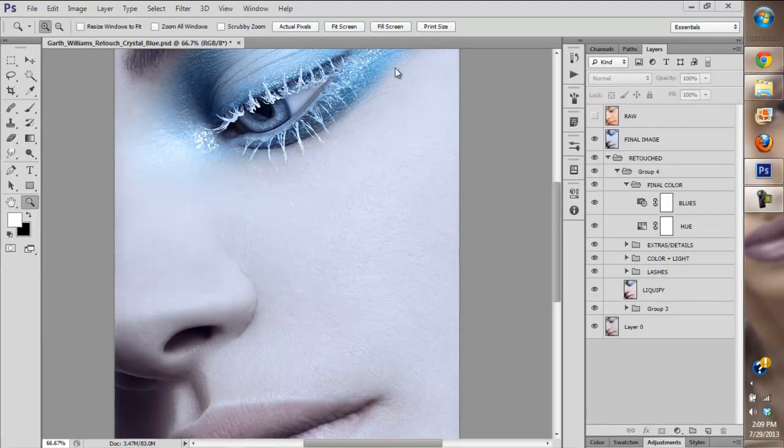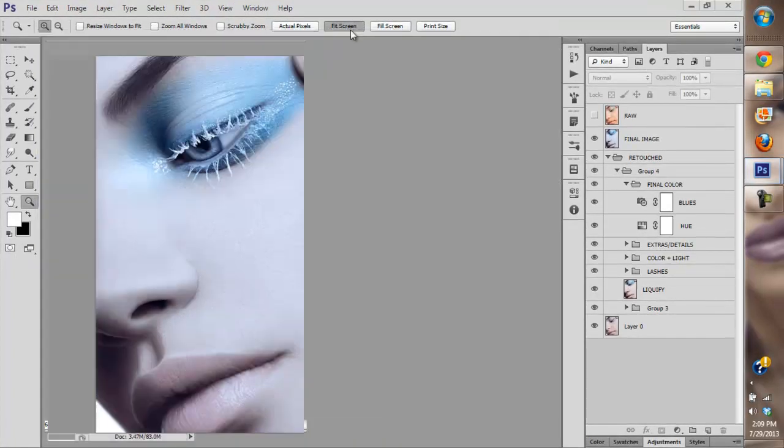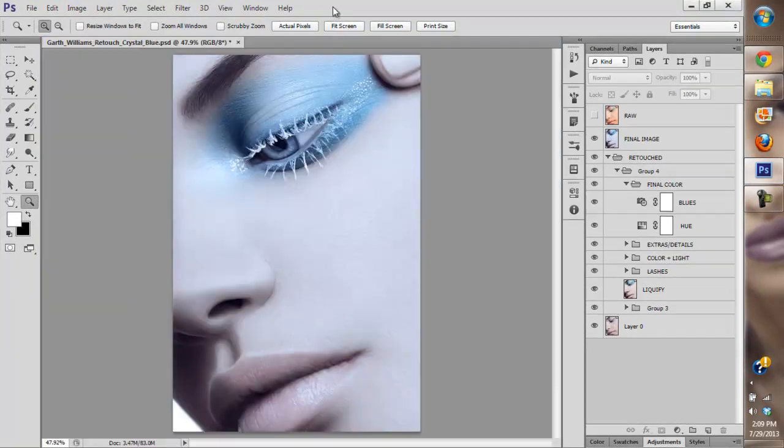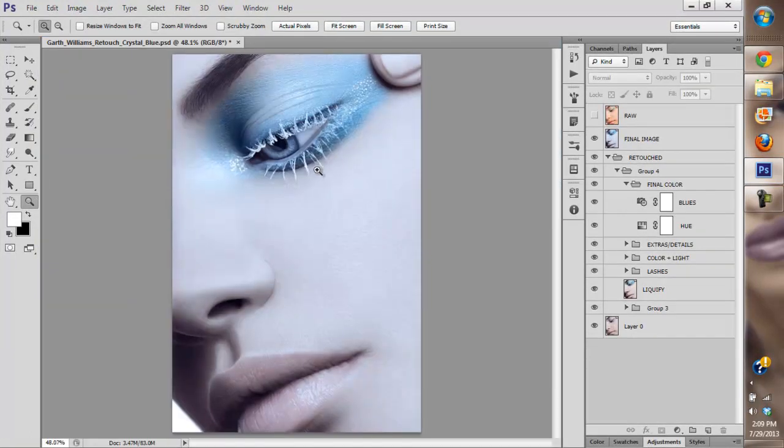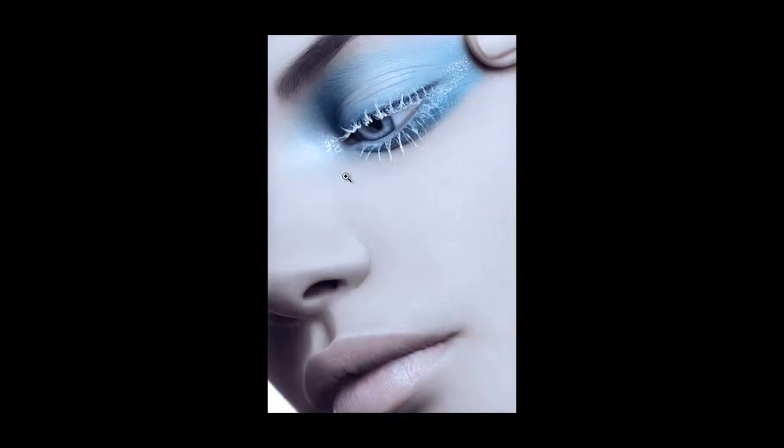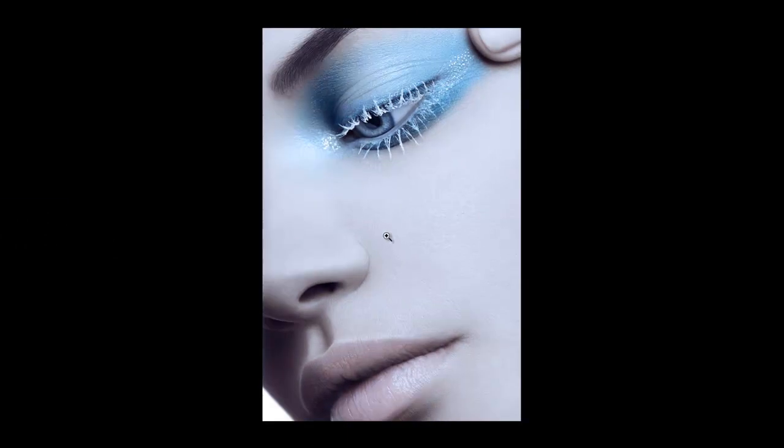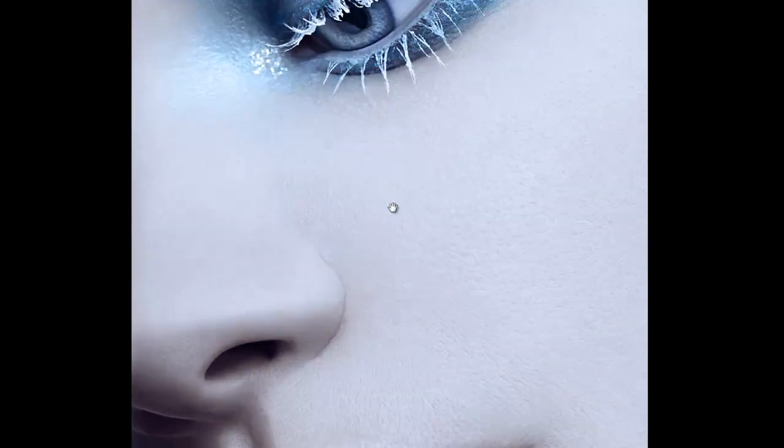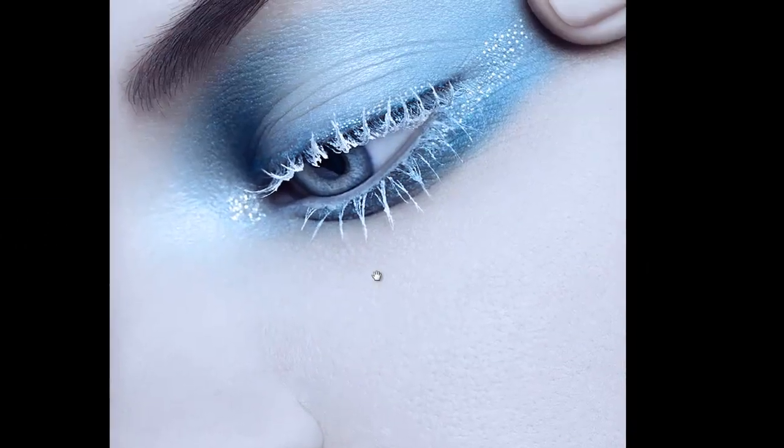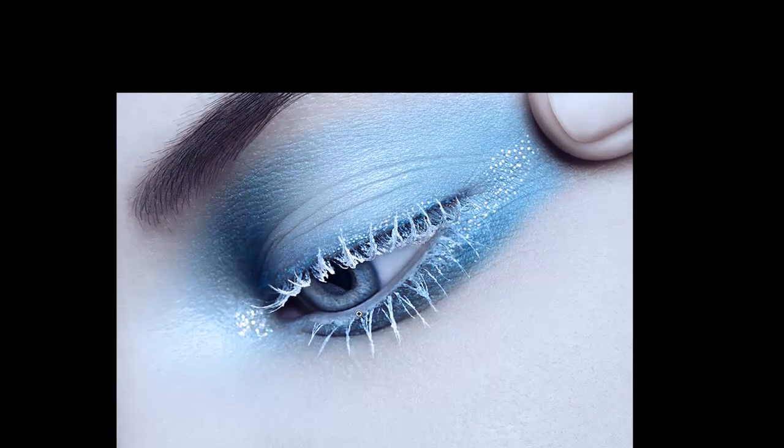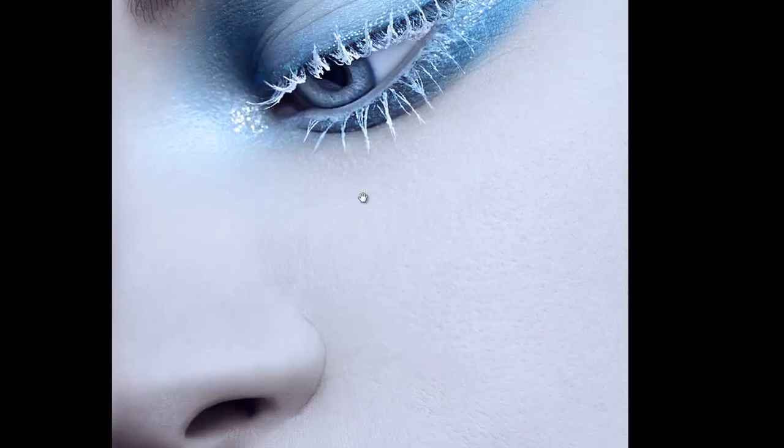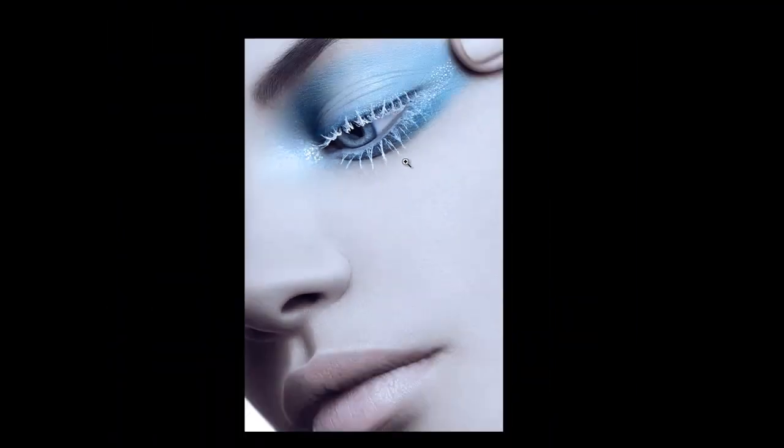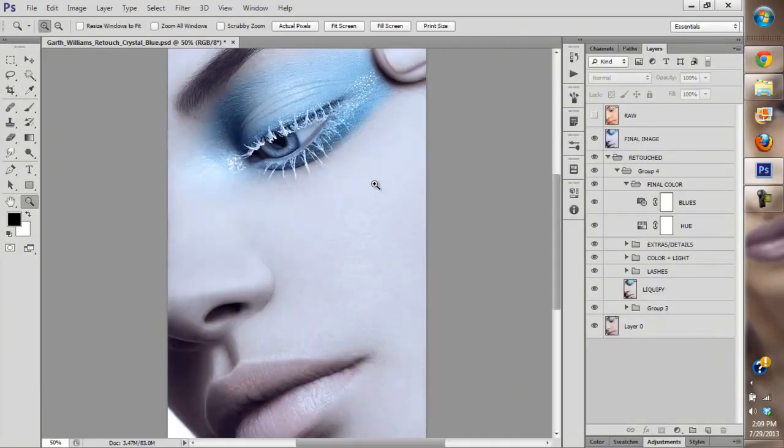Hey guys, welcome to Gotwilliams Retouch. Once again today I'm going to show you my walkthrough and how I created this image. This is an image I did quite some time ago, it's one of my images in my portfolio at the moment.